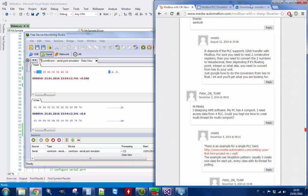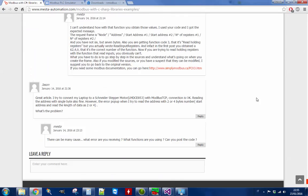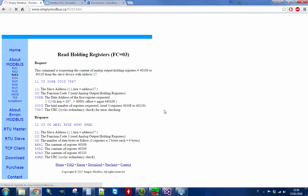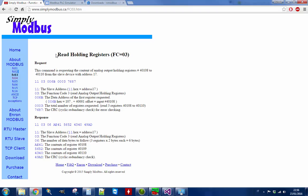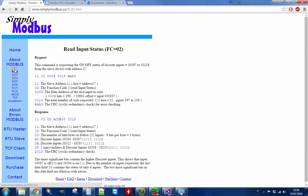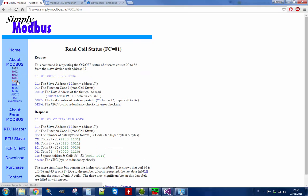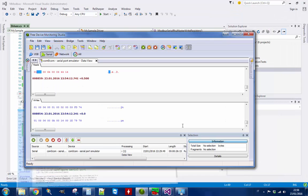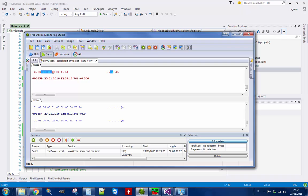You can read some documentation on the functions on this website. As you can see, we used function 03 to read holding registers. You can also use other functions — function 04 reads input registers, and so on. This protocol has different functions to read different registers. The first byte is the slave ID, the second byte is the function code, and then the data follows. Hope everything is clear, and see you in the next video.